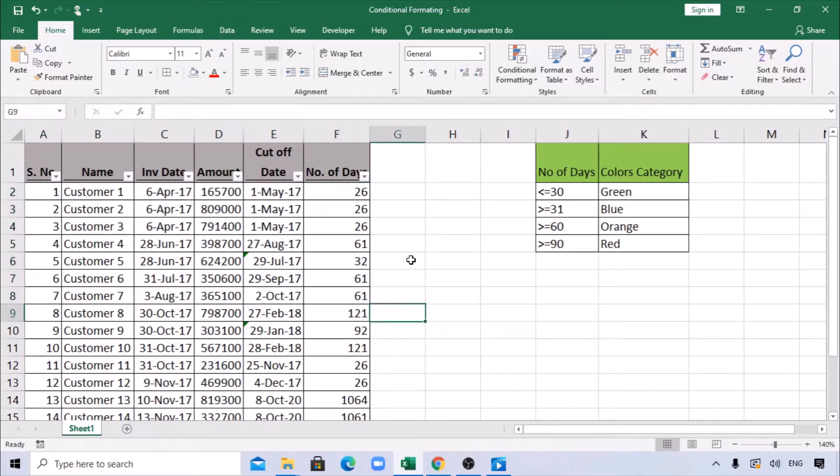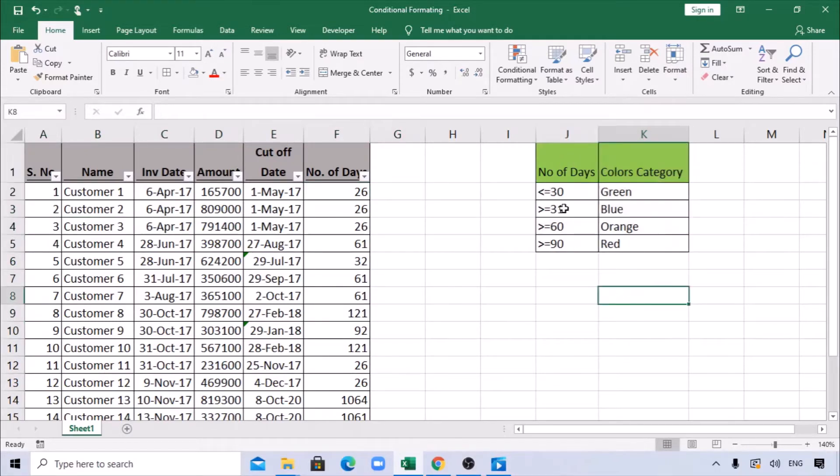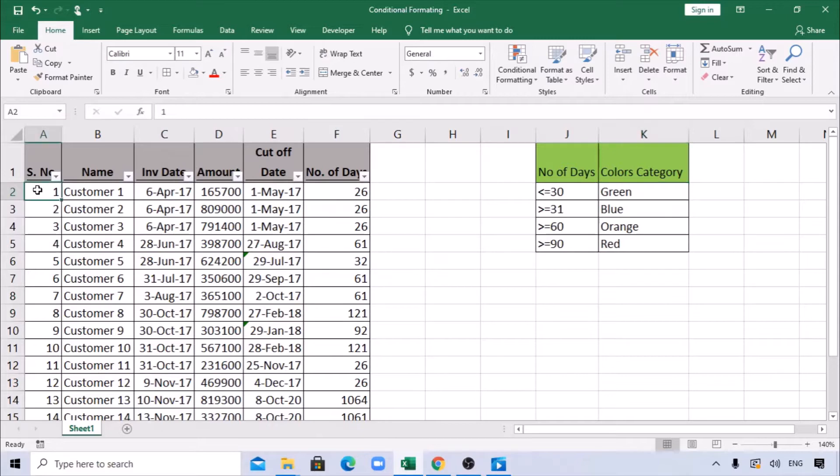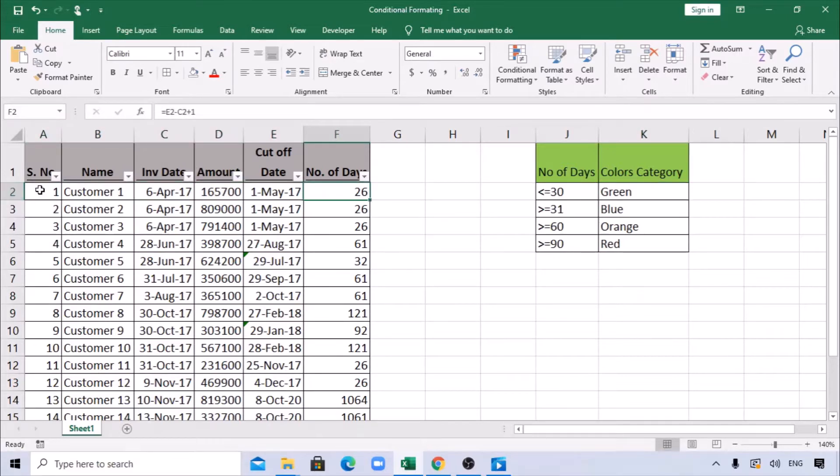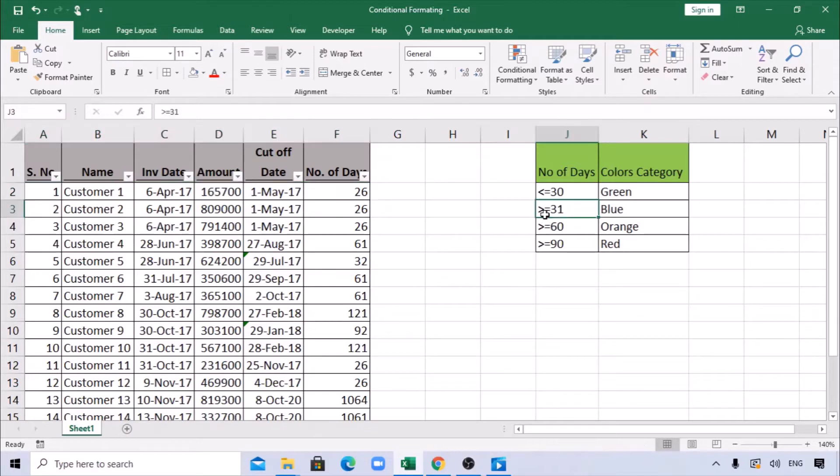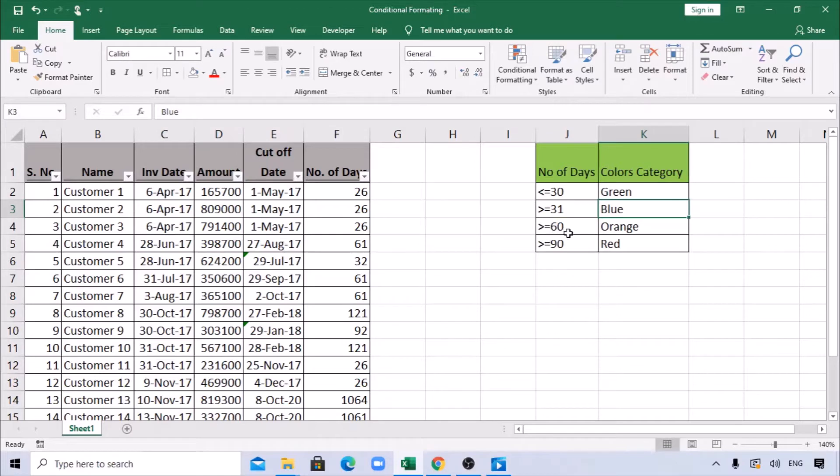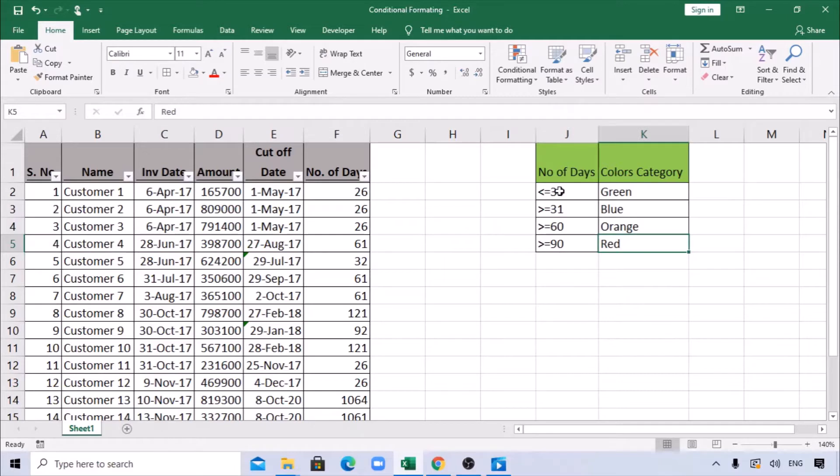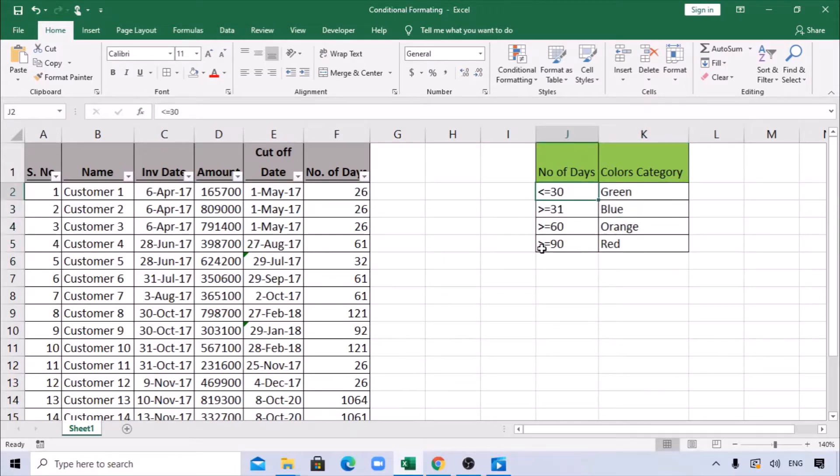I want to highlight the entire row based on this category of number of days. I have a small category listed here: anything less than or equal to 30 should be green color. Anything greater than or equal to 31 should be blue, anything greater than or equal to 60 should be orange, and anything greater than or equal to 90 should be red. I've set it in order from the smallest to the highest number.